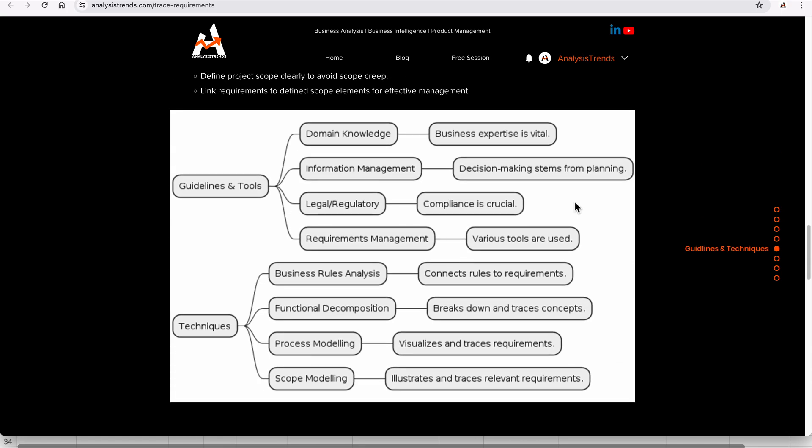For guidelines, tools, and techniques for trace requirements: you need domain knowledge to give business expert information, management knowledge for good decision-making, and legal and regulatory knowledge for compliance. Techniques include business rule analysis — connecting which requirement is dependent on business rules — functional decomposition to break each requirement into components, and process modeling. The requirement traceability matrix and scope modeling are also used.